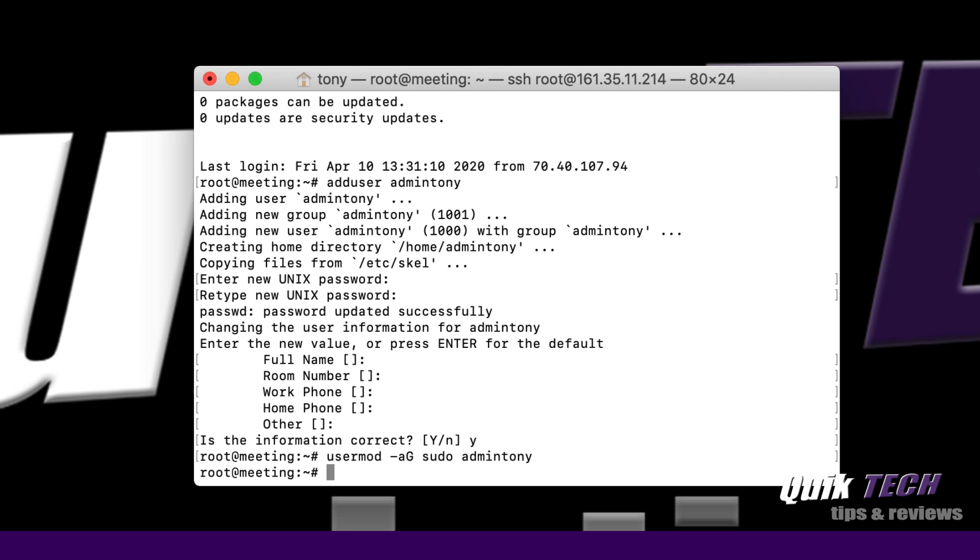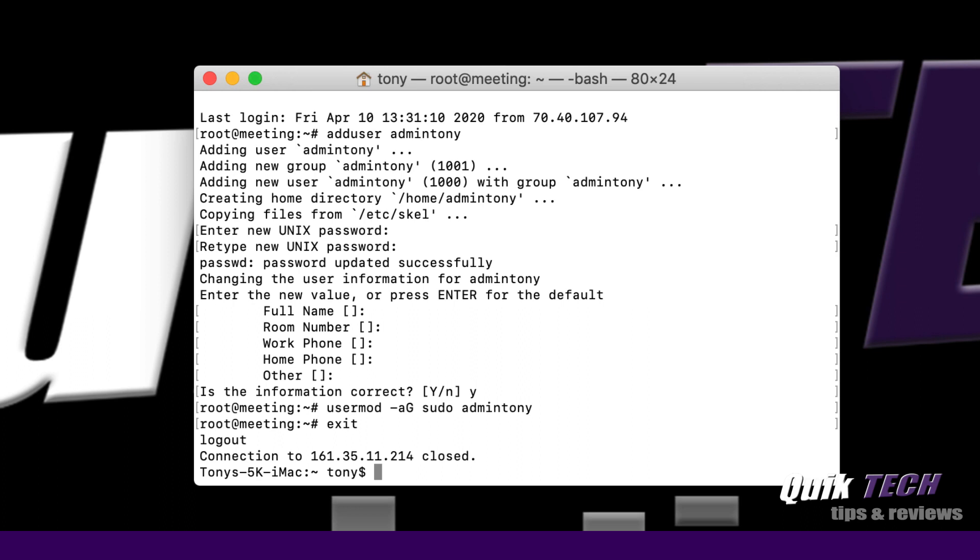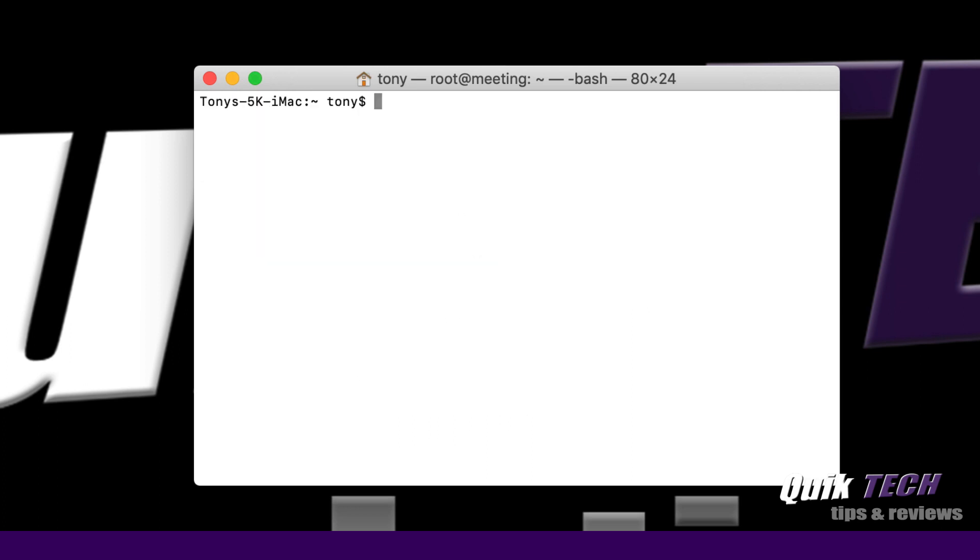At this point I'm going to sign out of the droplet and clear the screen. The next step is to create the key pair. We're going to create a public key and a private key using the Mac terminal app on the local machine. Once we've created the keys, we're going to copy the public key up to the server to the new user, in this case admintony, so that new user can eventually log into the droplet with key pair authentication instead of password authentication.